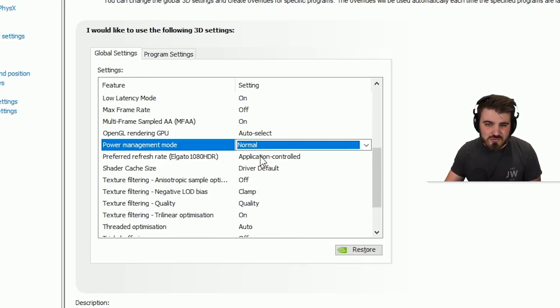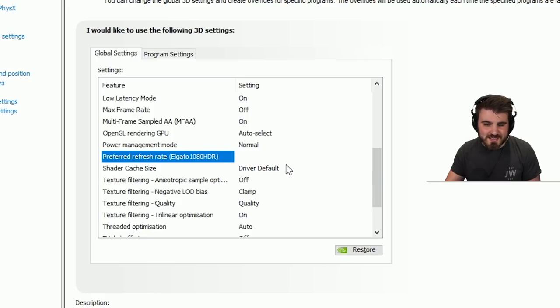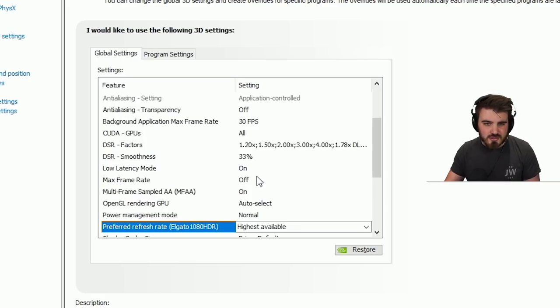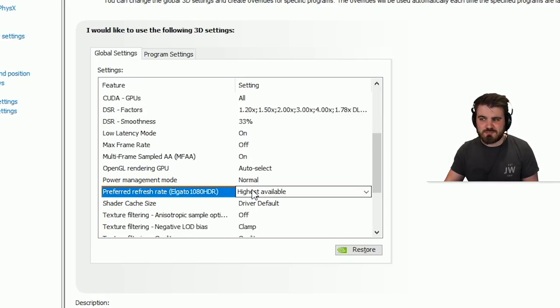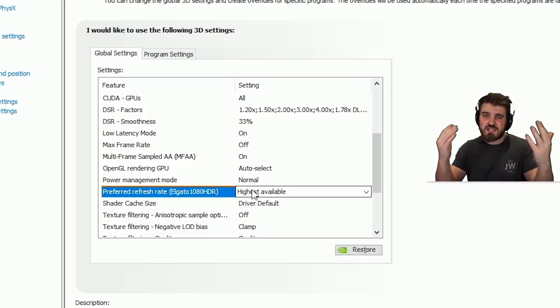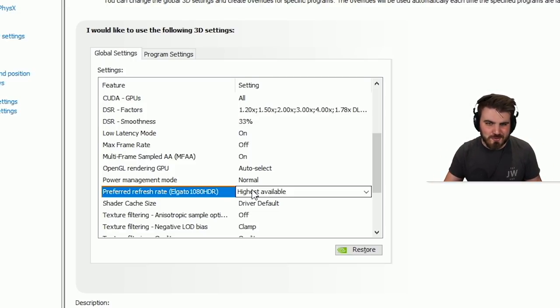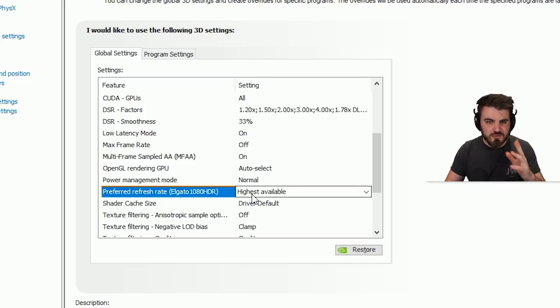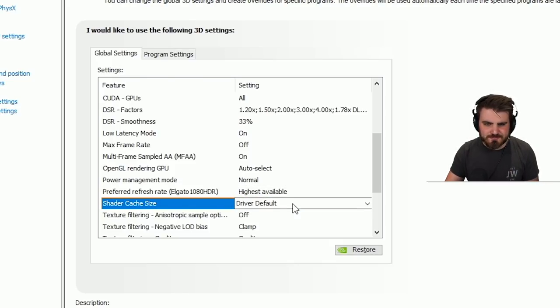Preferred refresh rate. I typically put this to highest available. I don't want the refresh rate to ever be being turned down. I've got a 240 hertz monitor, and if for some reason it's not reaching that, then that's not a good thing. So I make sure I've got this set to highest available. You should too.